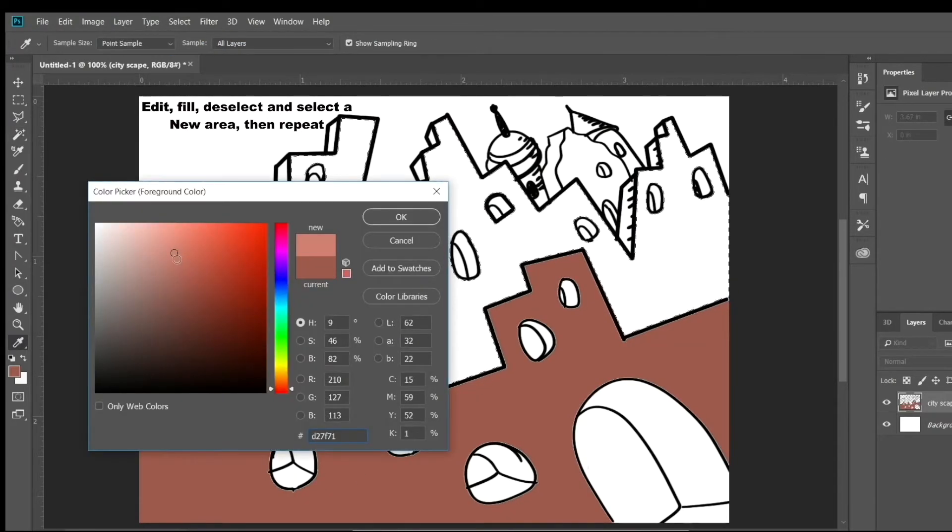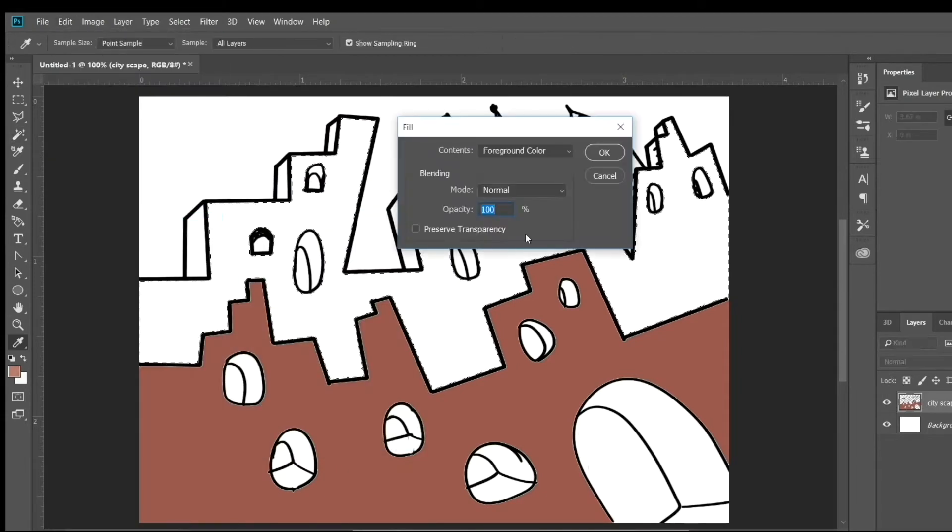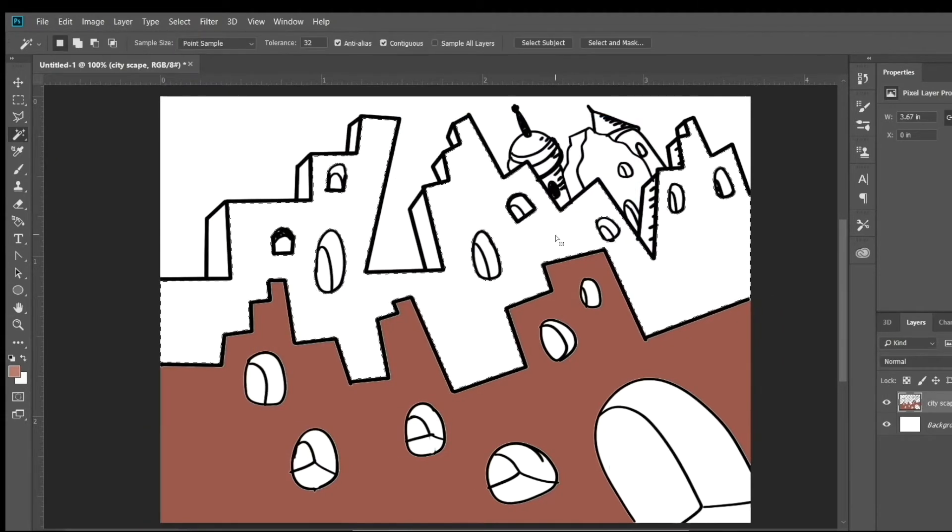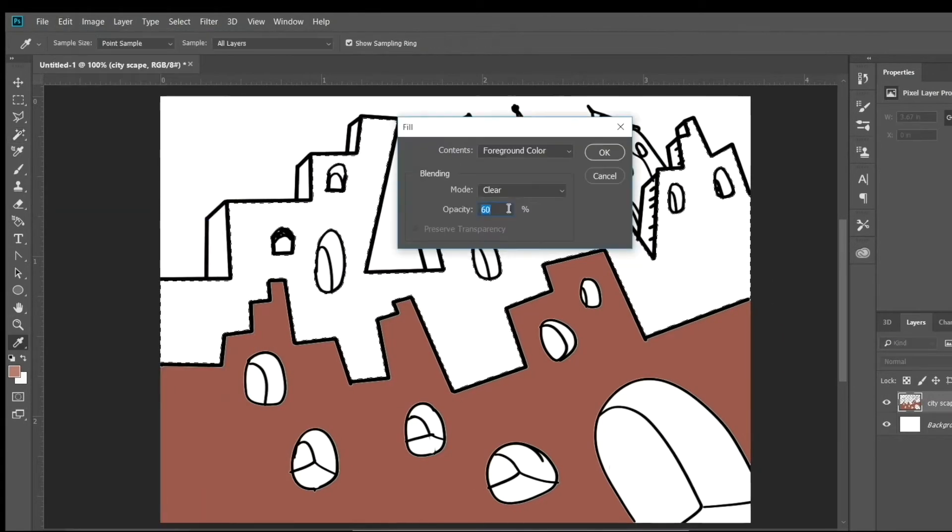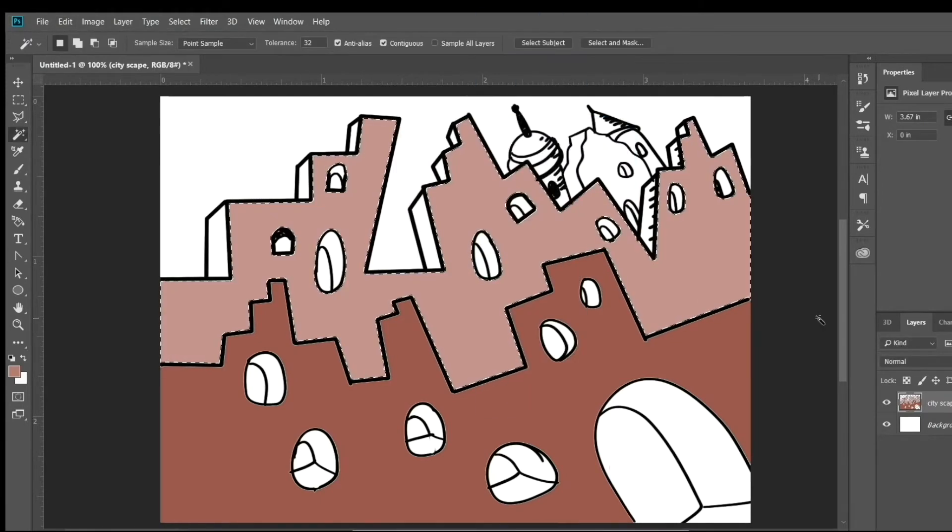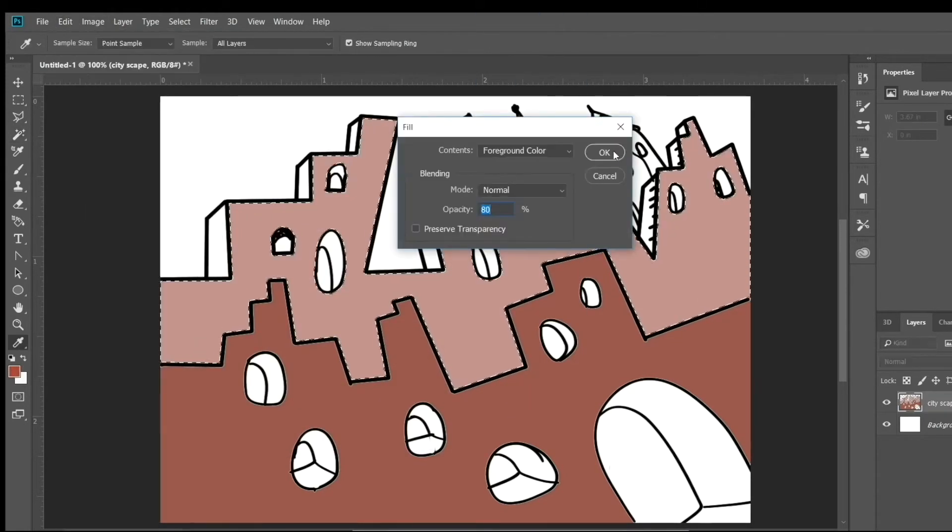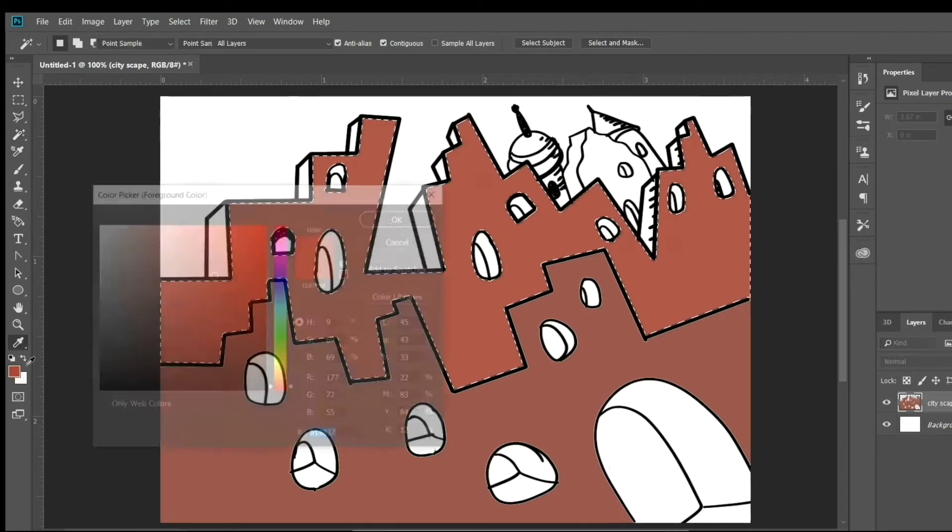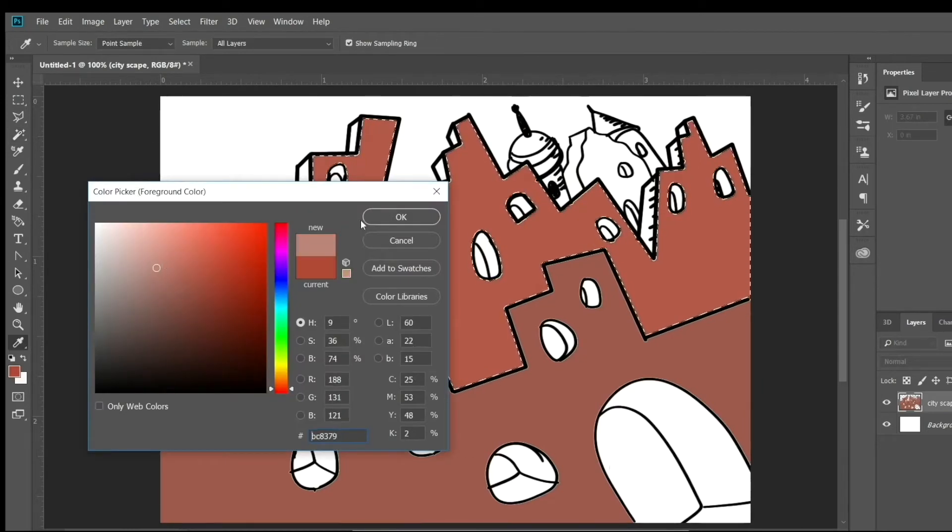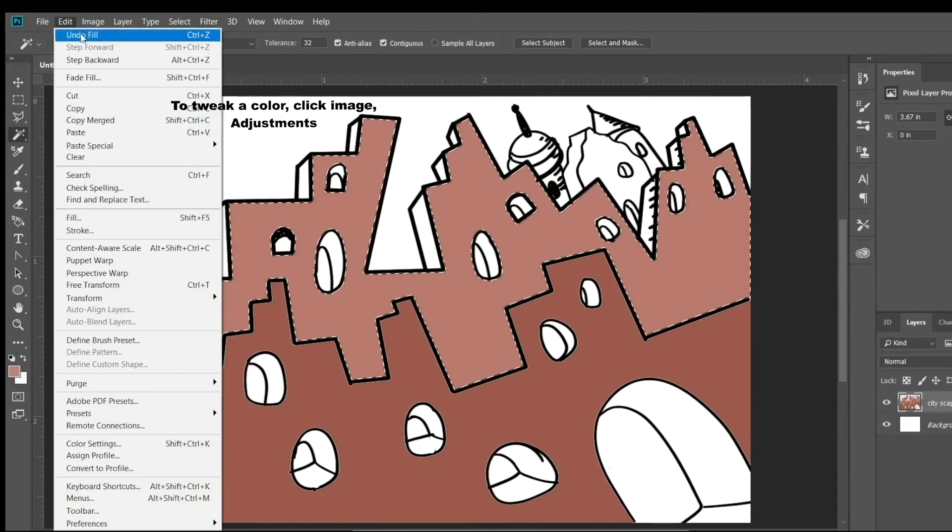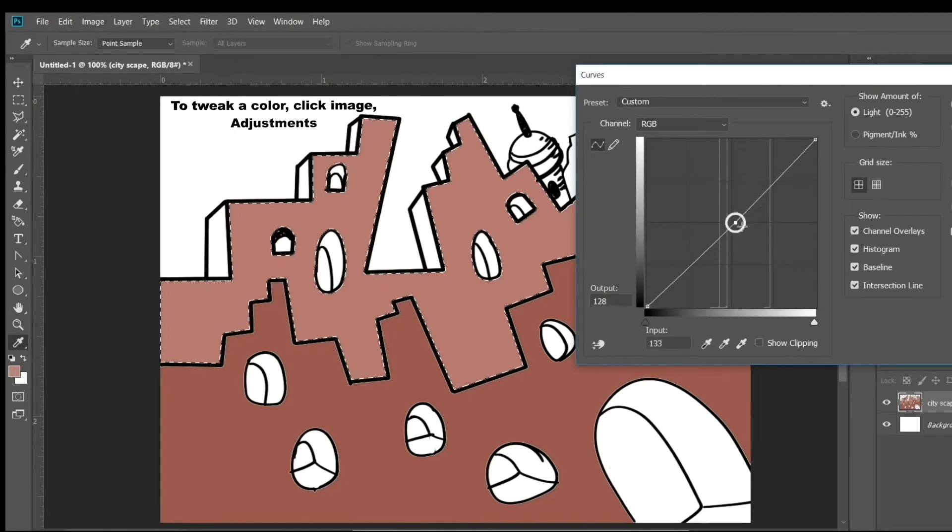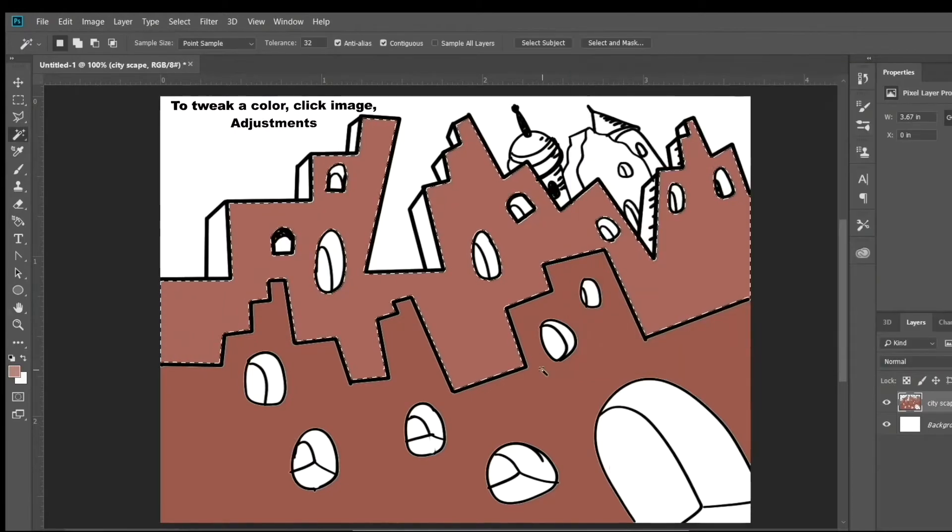Then I deselect, select a different area, and I can change the color and I can color different areas exactly what I want. As long as your shapes are enclosed with the lines you drew, the magic wand tool will just select those areas.